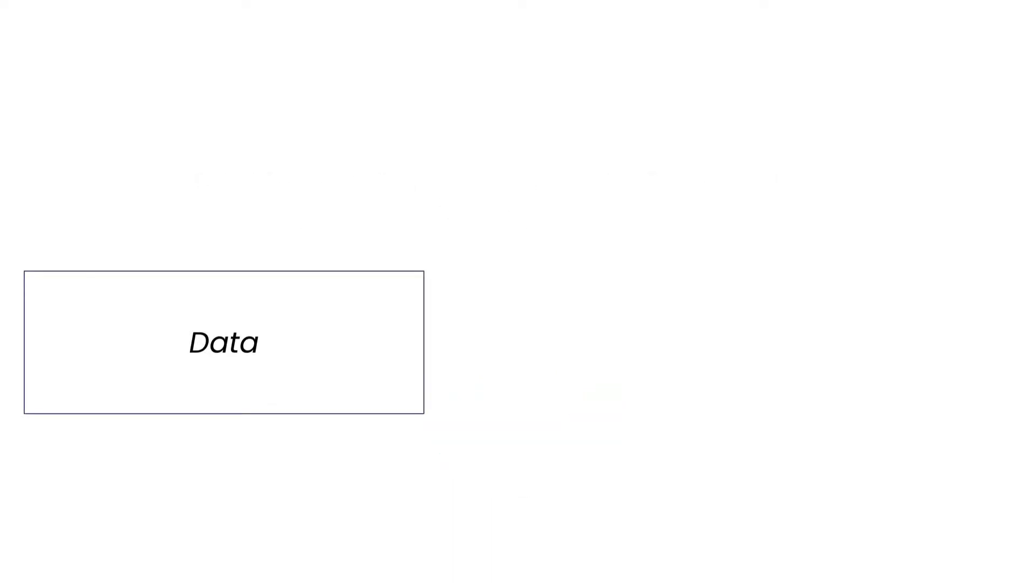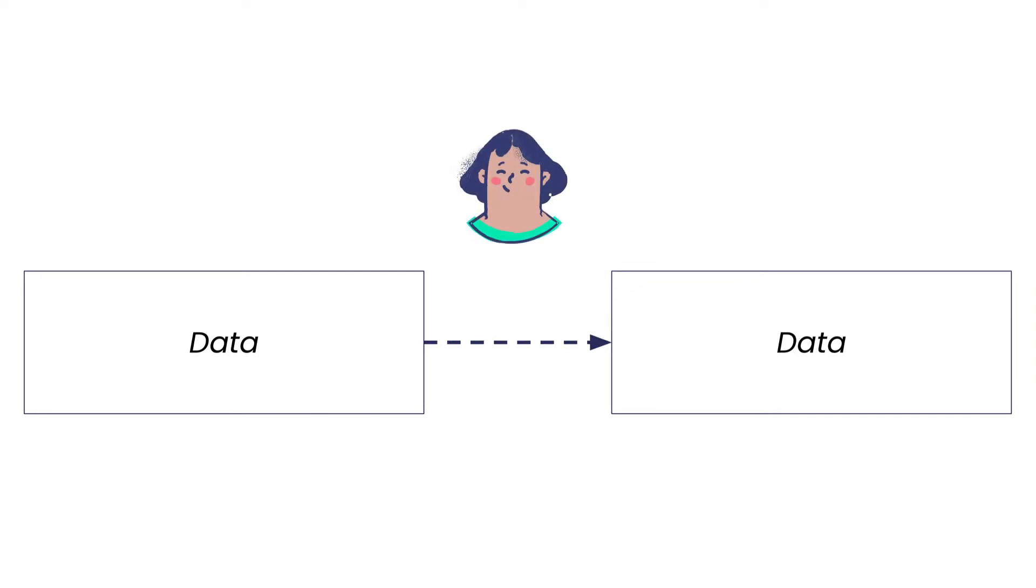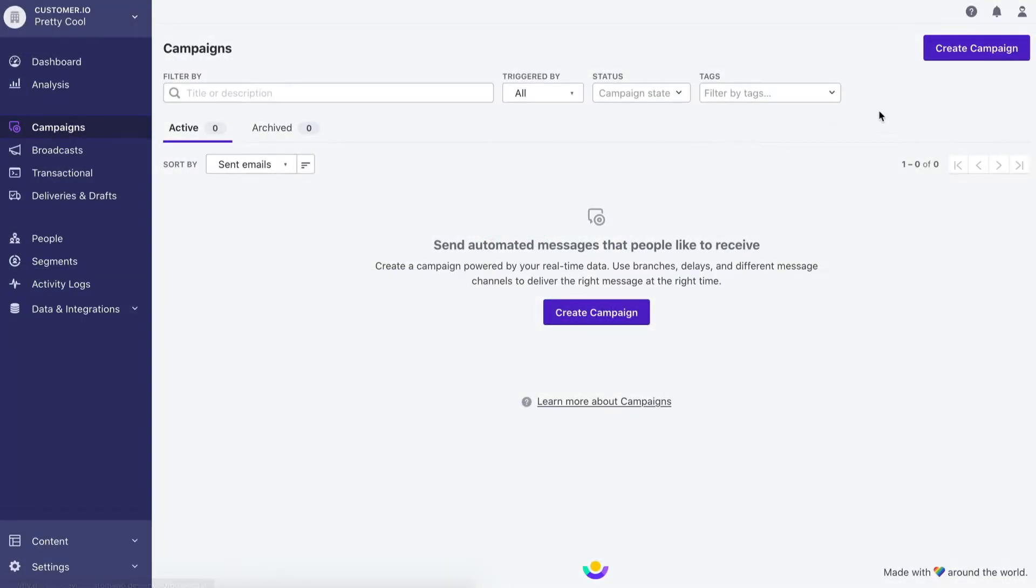Webhooks move data from one application to another, and anyone can set them up, not just developers. Here's how it works.